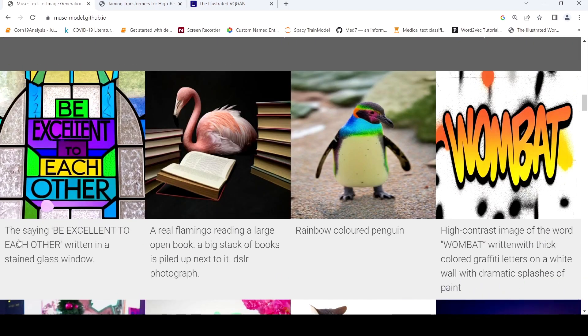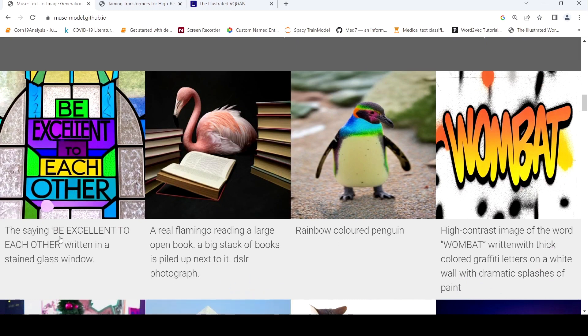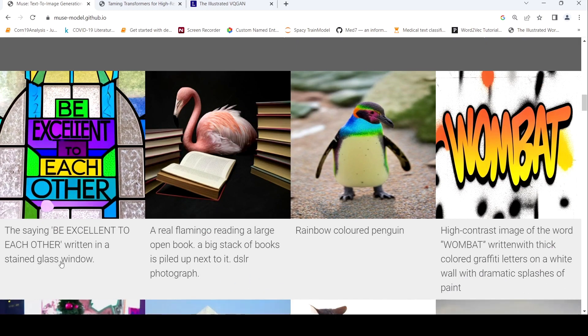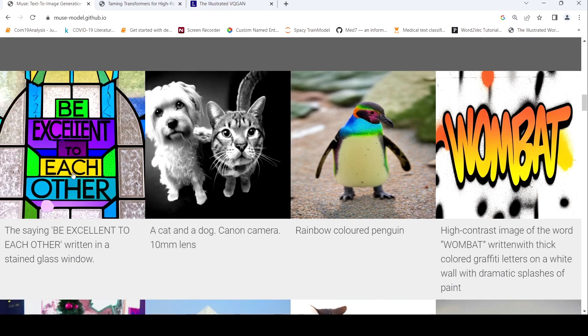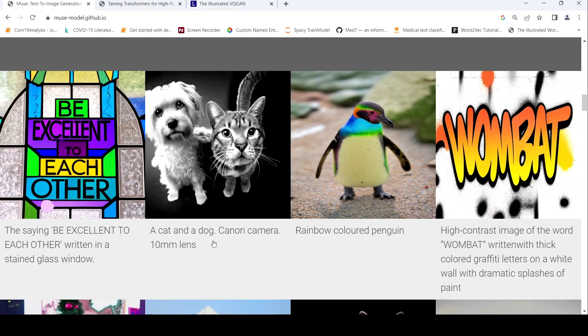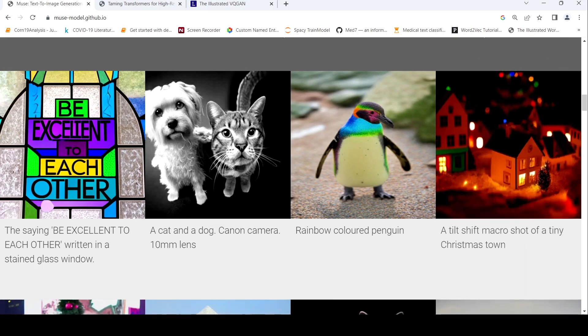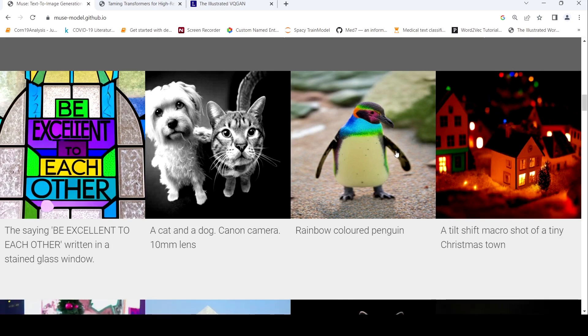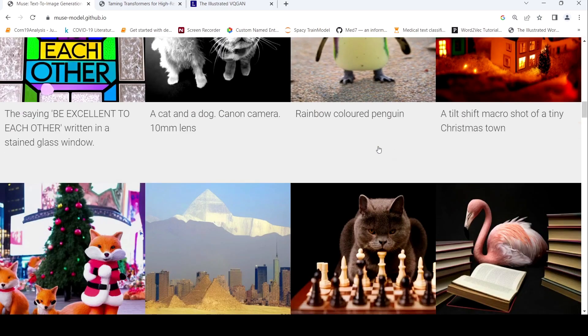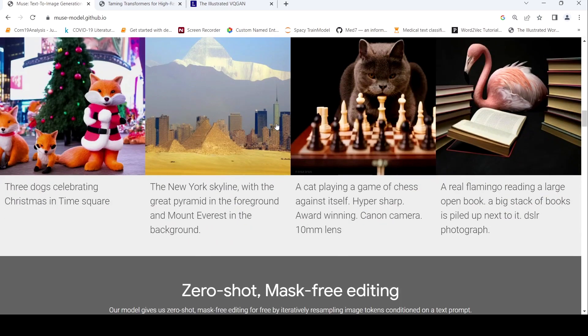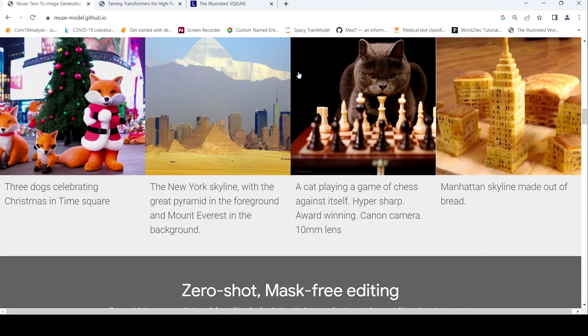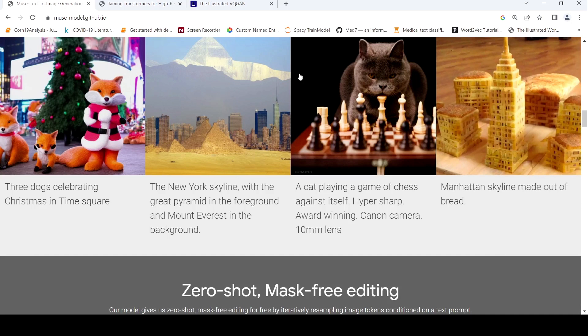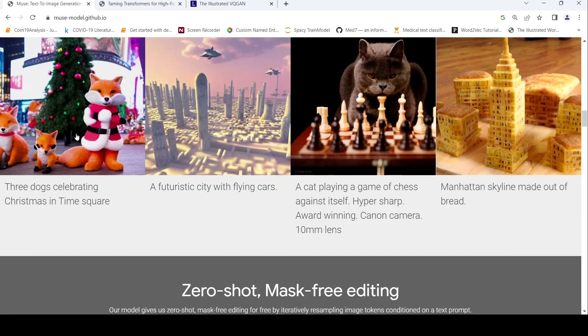So here are some examples. This is the text prompt which says the saying be excellent to each other returned in a stained glass window. And this is the image which has been generated. Here you have a cat and a dog Canon camera 10mm lens. So that is the effect which needs to be produced in this image. Here you have a rainbow colored penguin. These are selected images. Obviously they will highlight the selected images over here, unless we get access to the real model to try out ourselves we cannot just believe what is here.